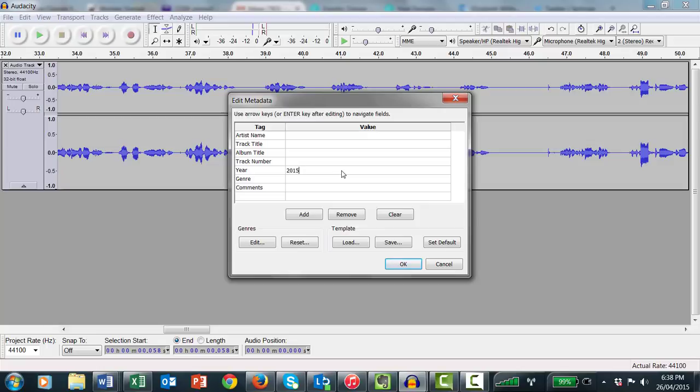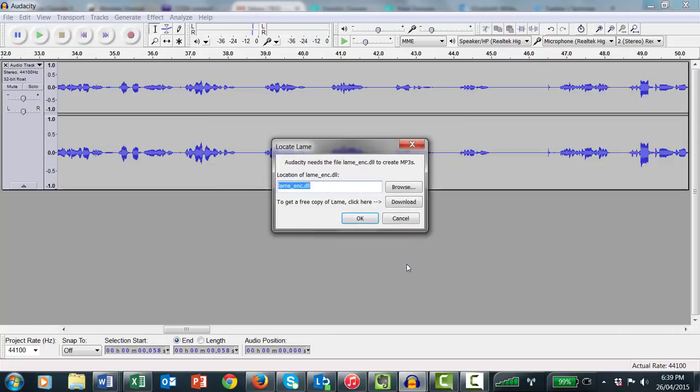Click OK. A dialog box will appear trying to locate LAME, the program required for creating MP3 files. To get a free copy, click Download.